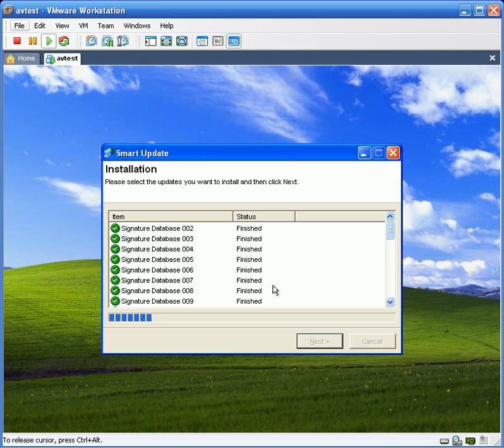So, we're installing updates right now. And the update is complete.